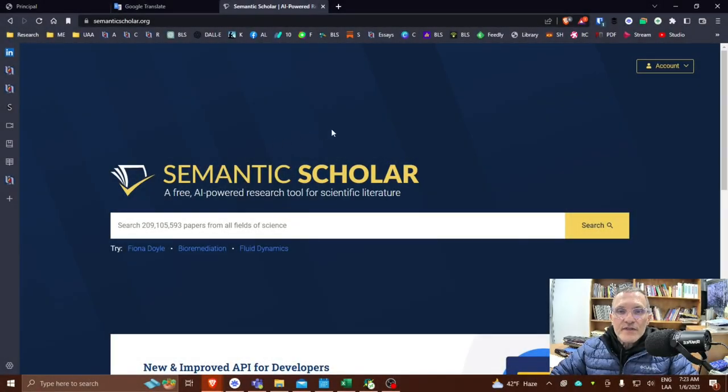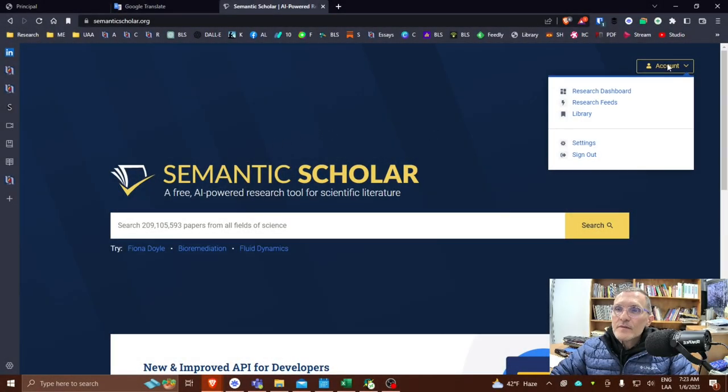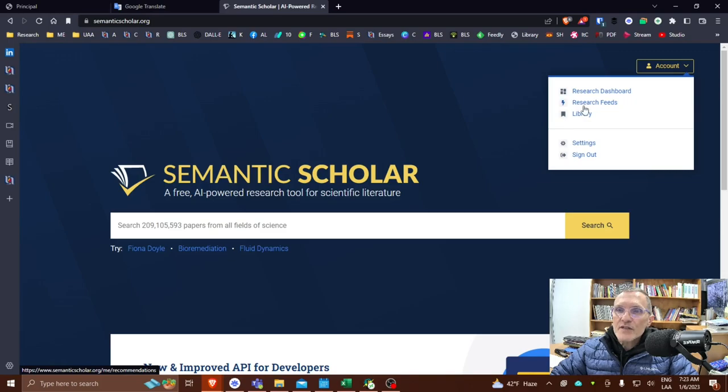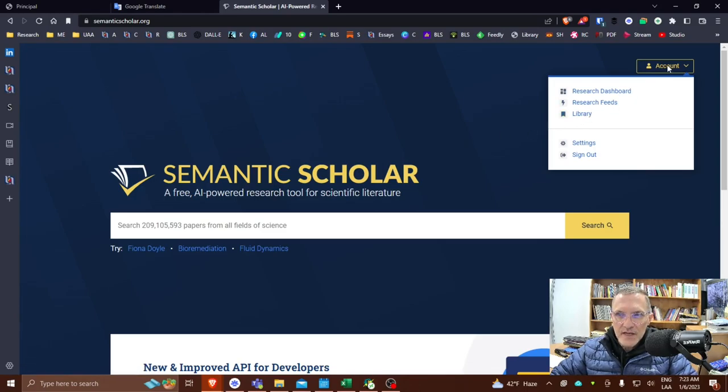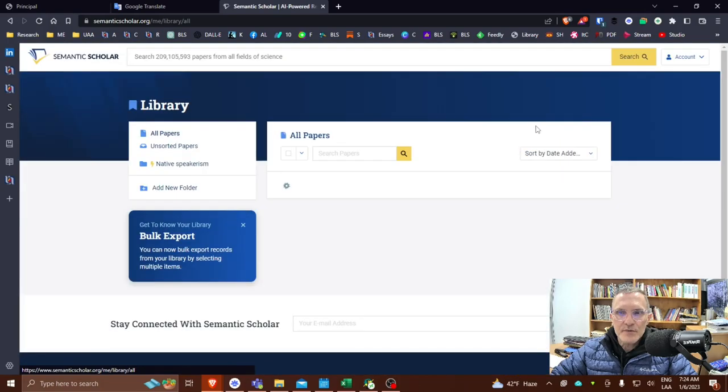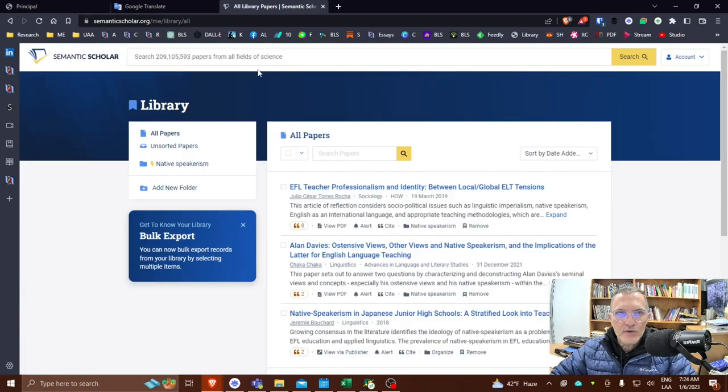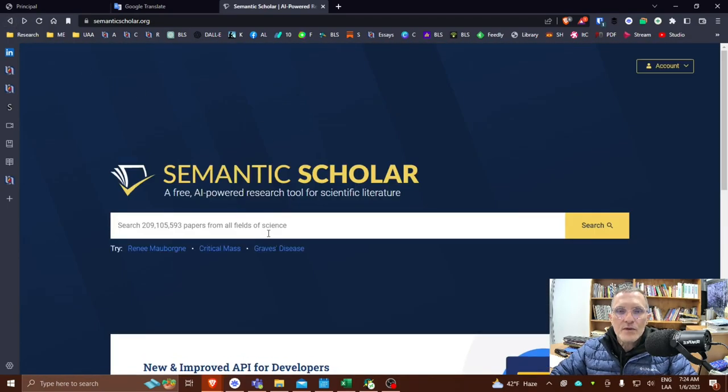And once you've signed in, you'll now have access to the research dashboard, research feeds, and library. Today I'm just going to talk about searching articles and using the library. Again, once you've signed in to the account, you'll have this option to view your library.